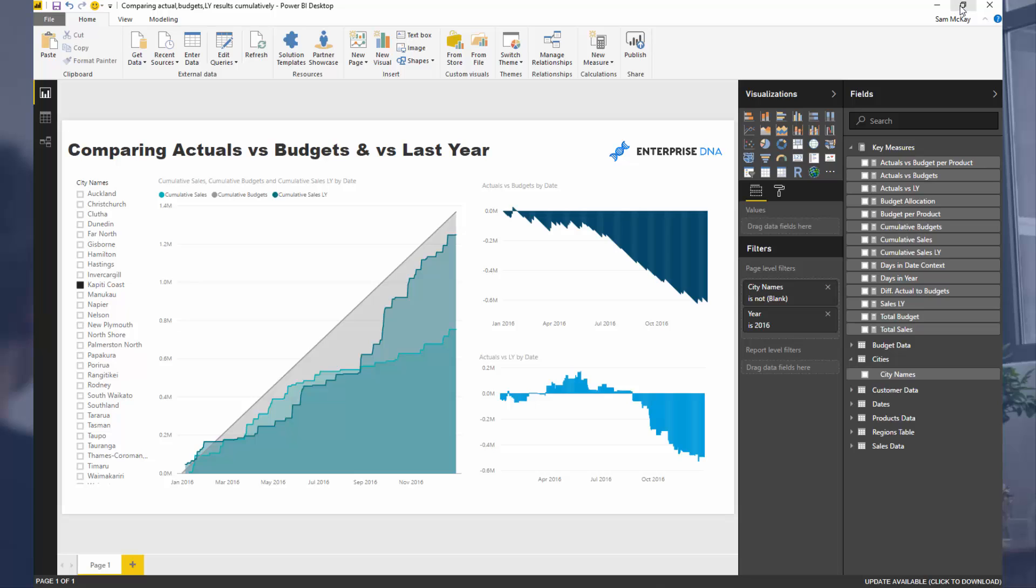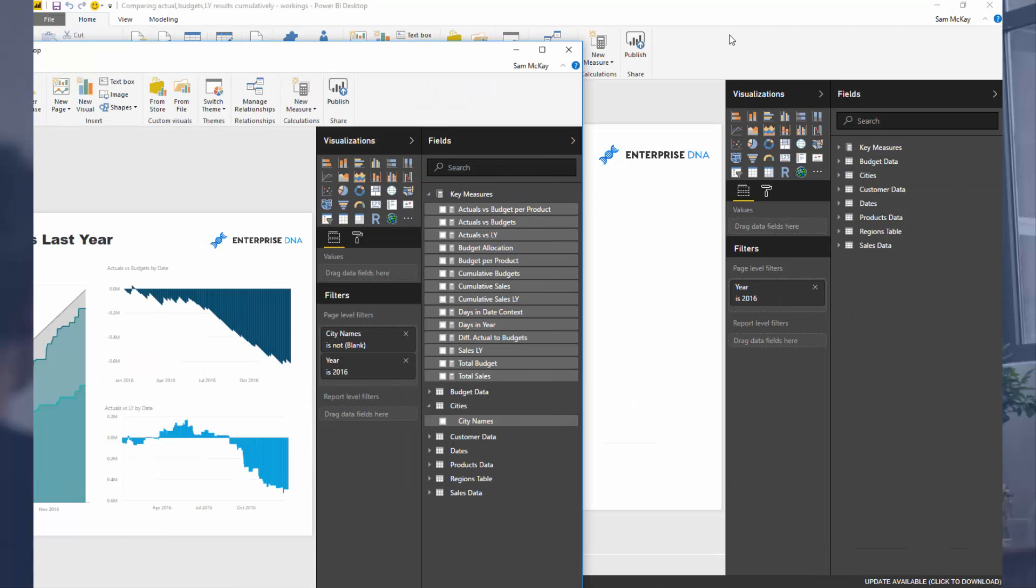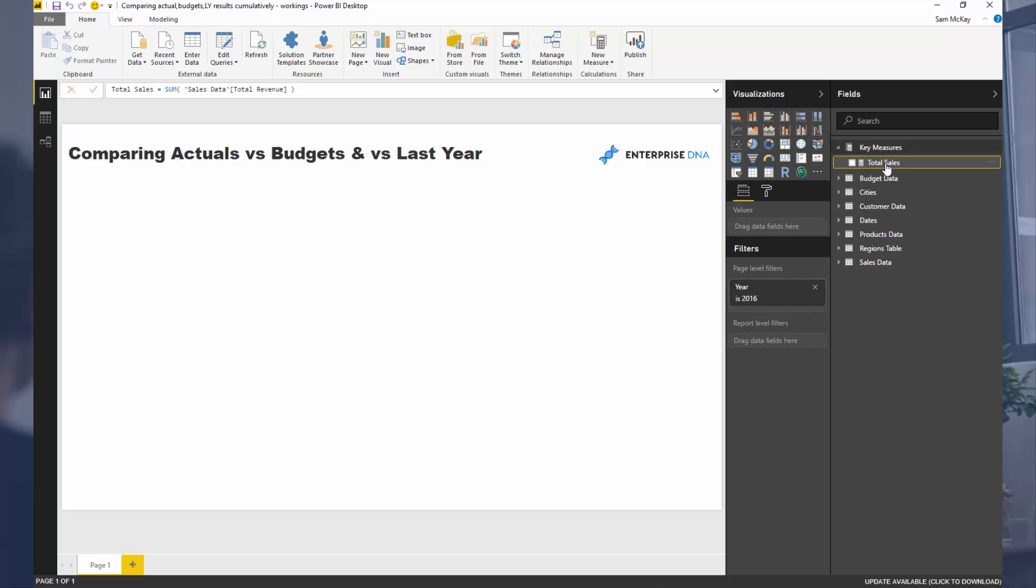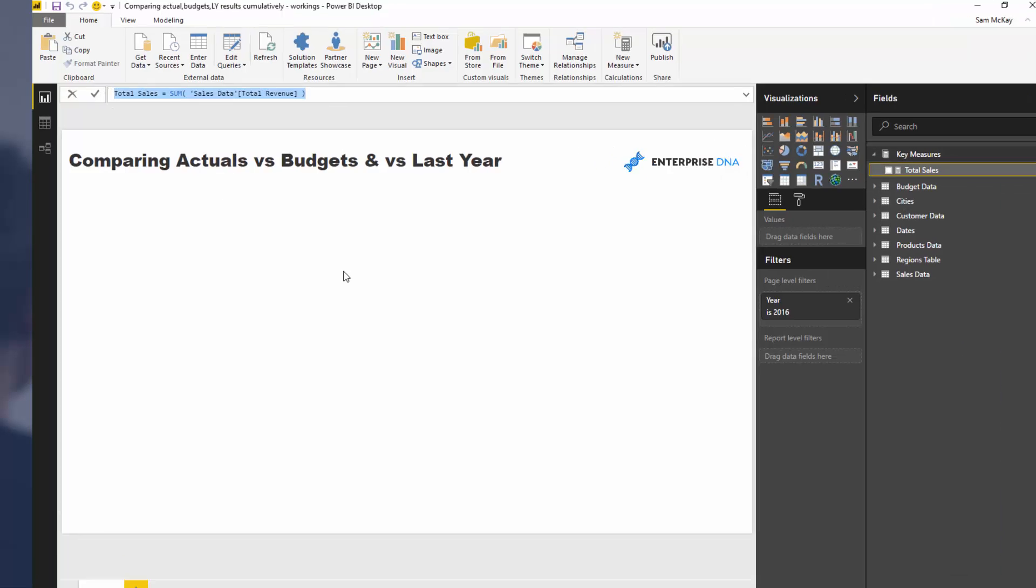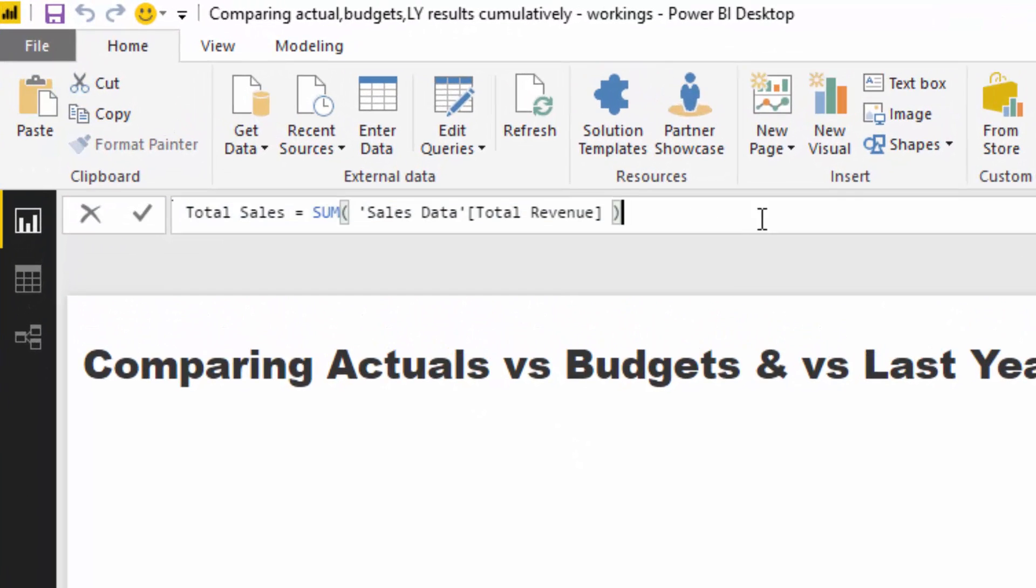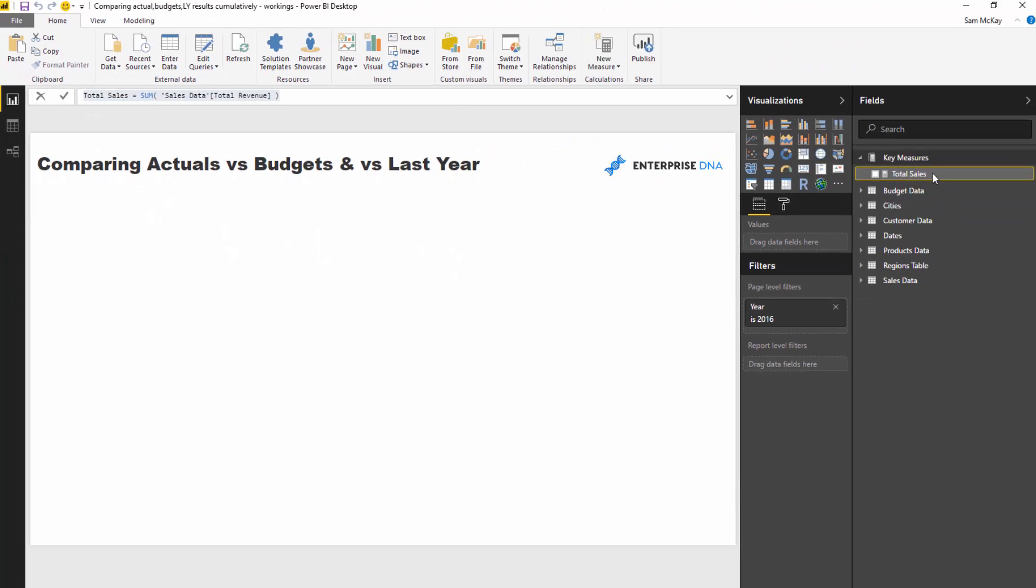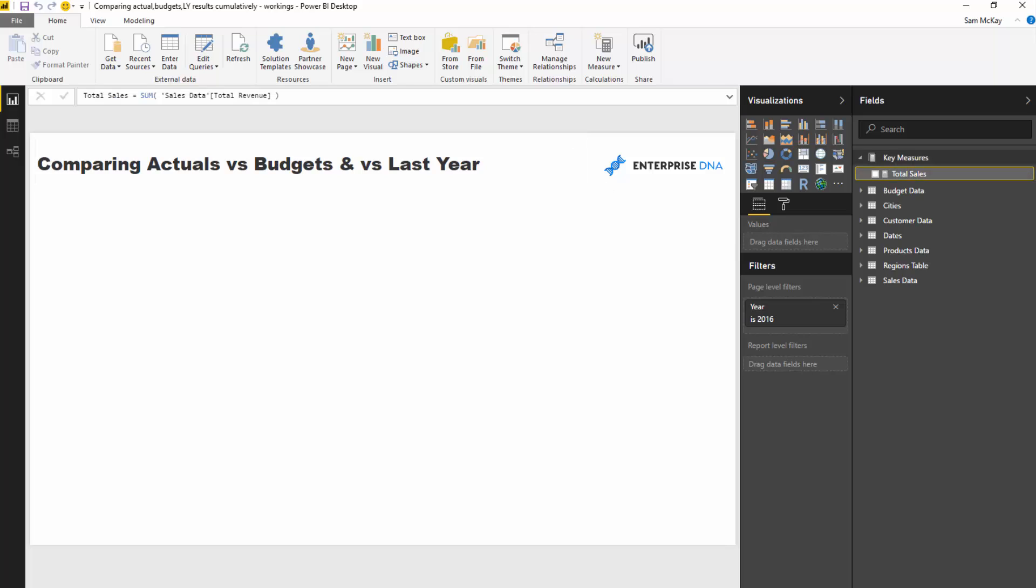Okay, so let's start from scratch. I've created my first measure, so total sales. This is really simple stuff, right? So this is going to be what our actuals is based on. So we're calculating, well, how many sales are we making per day basically.